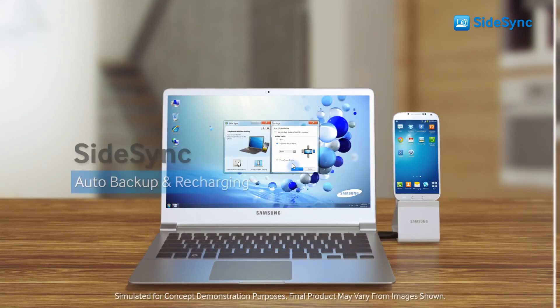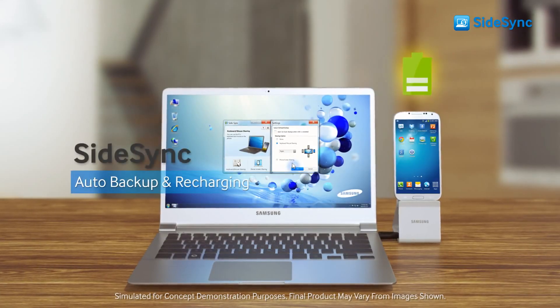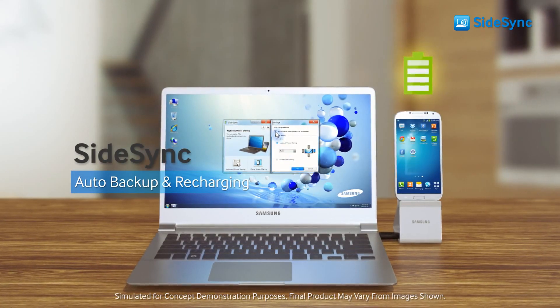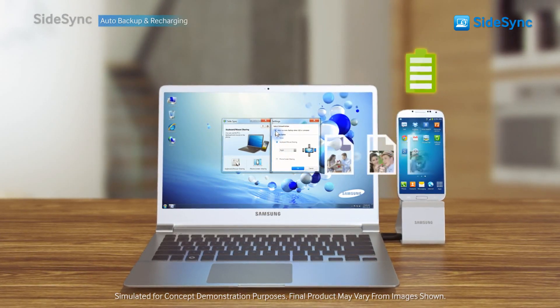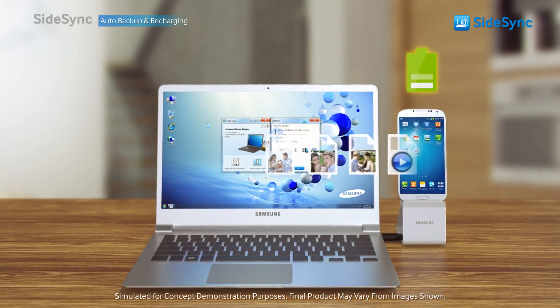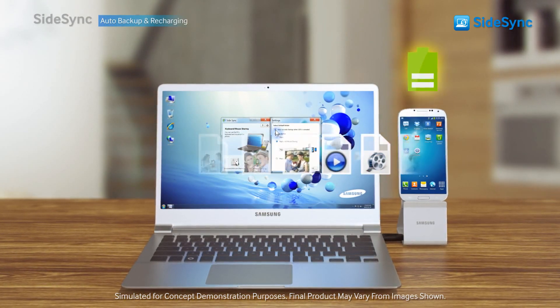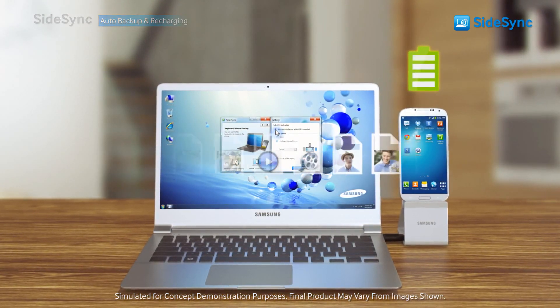Once you check the select default action box, all new files and photos will be automatically backed up while the phone is recharging.